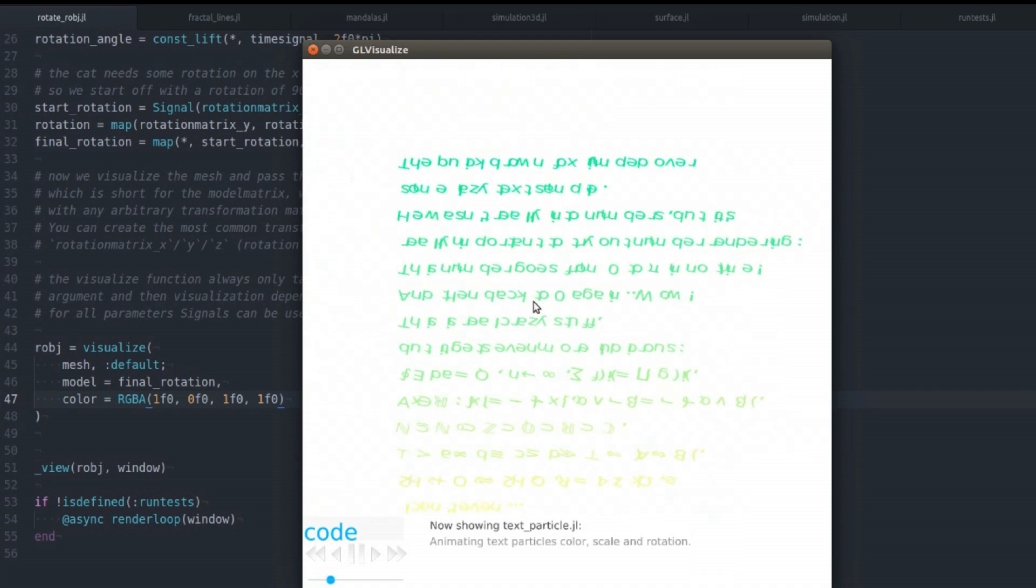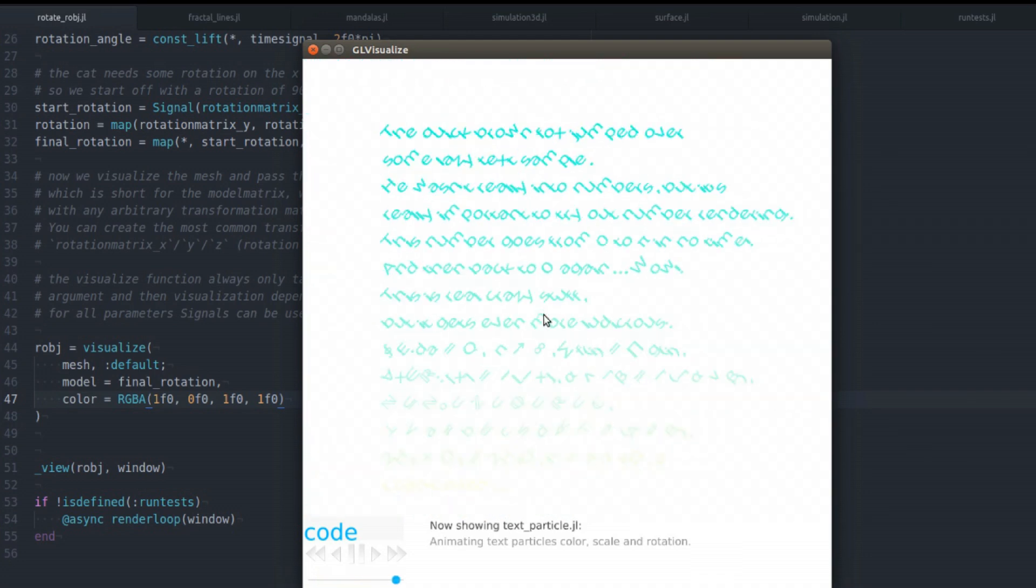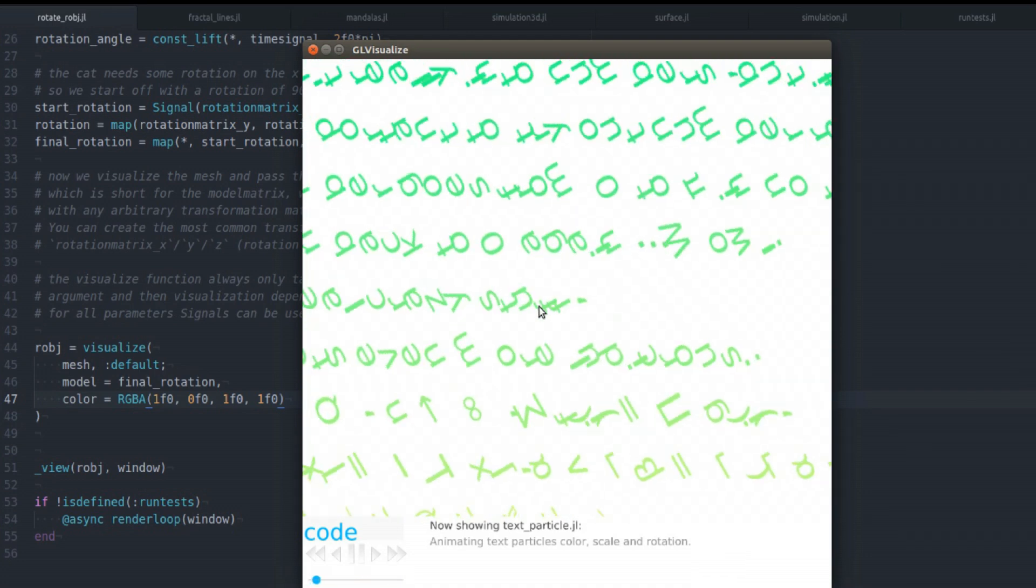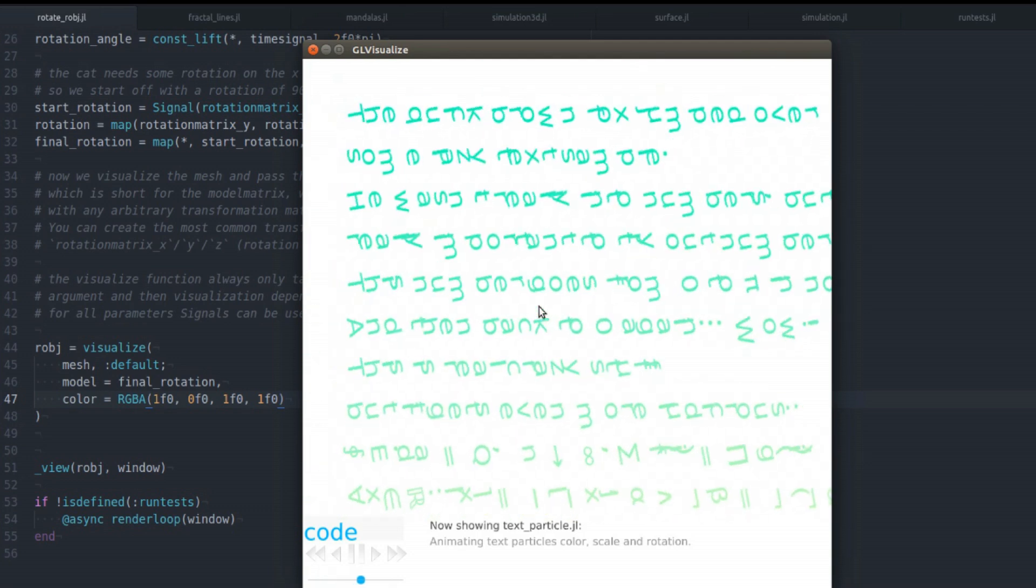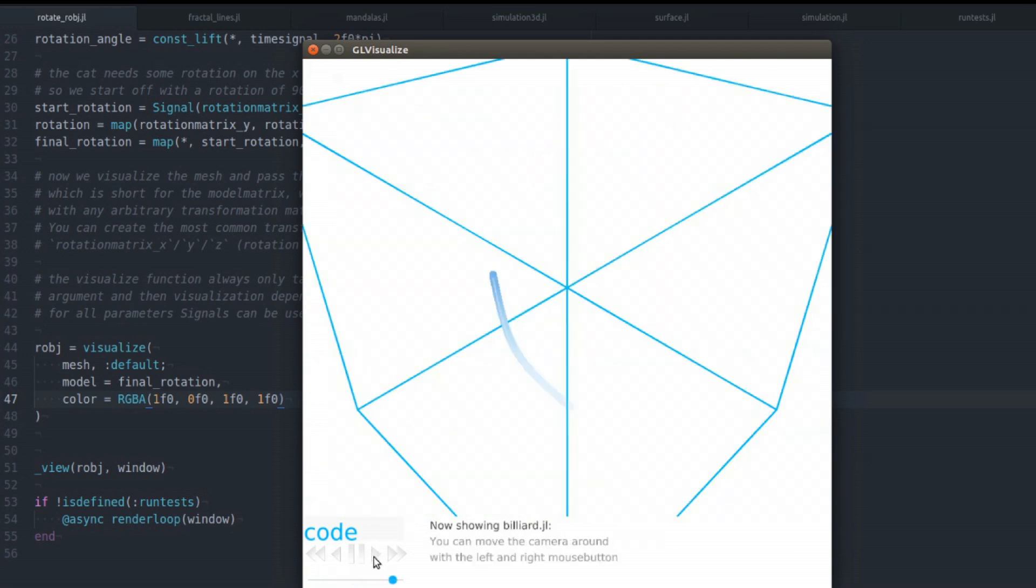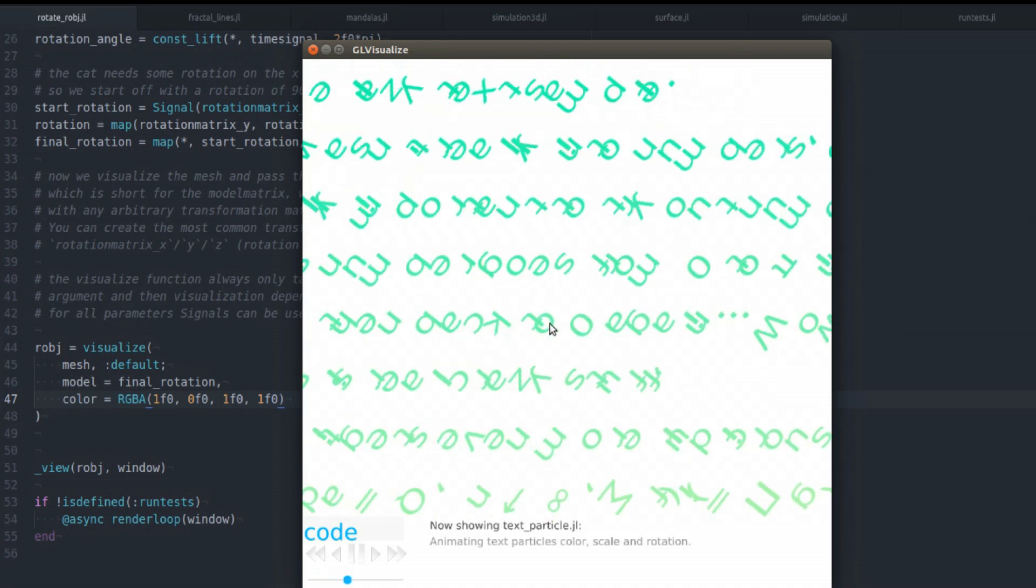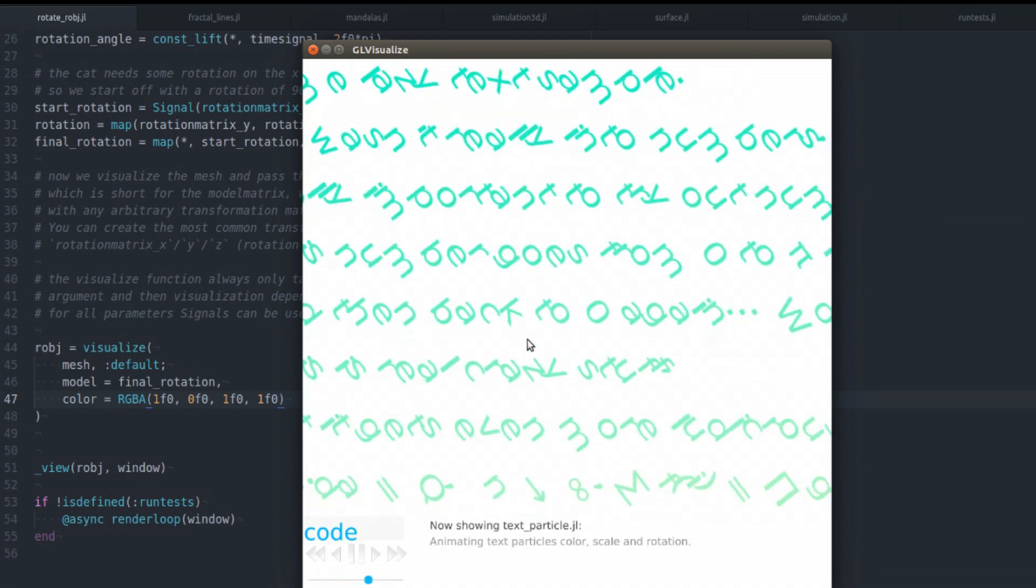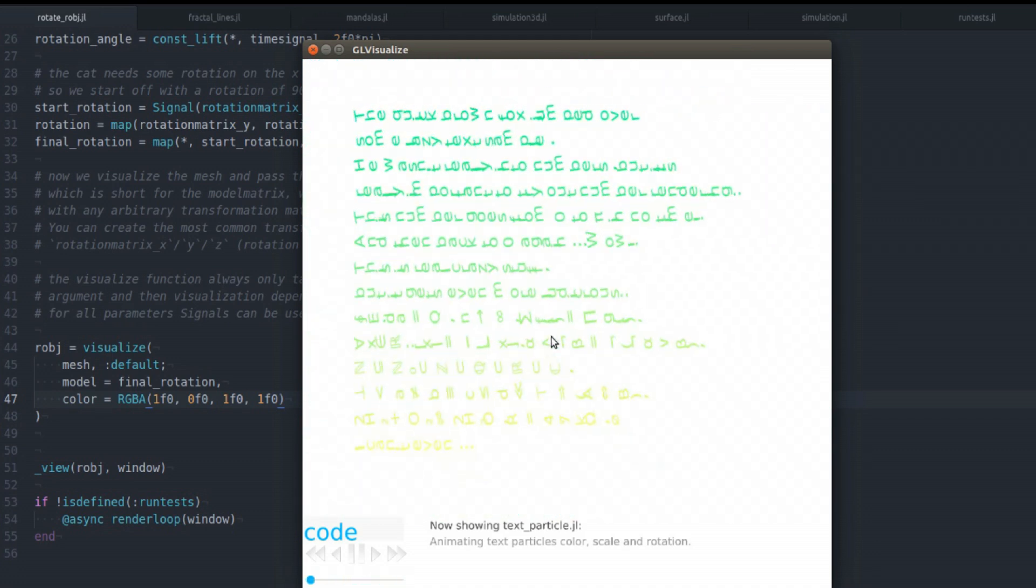This is just an example demonstrating the text rendering and how you can animate all aspects of the text. It's pretty flexible. It's just also a particle system basically with the text.